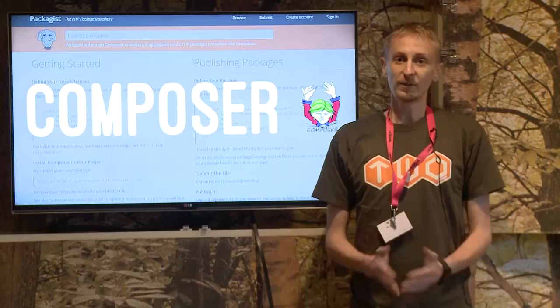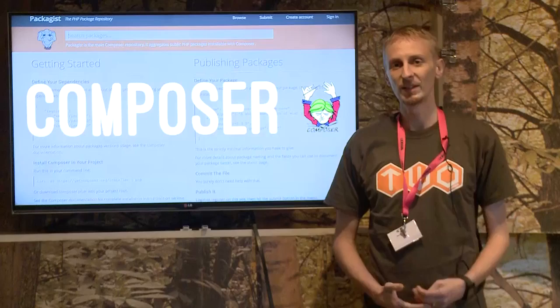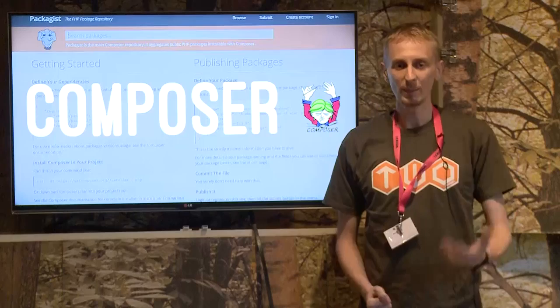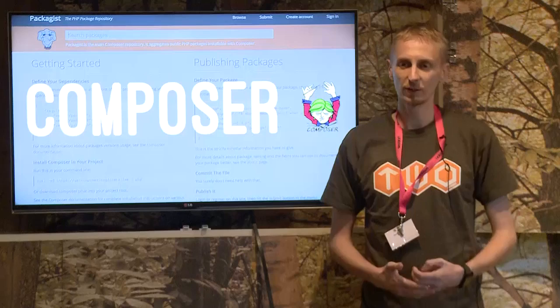Thankfully, Composer came along in the time that Magento 1 and Magento 2 were being built. Composer was built by Jordi Boggiano in 2011 as a way of actually managing project dependencies in PHP. He wanted a tool that could allow us to install dependencies and pin them to versions so that we could reliably and repeatedly install projects regardless of what system we were installing them on. If two developers want to install the same packages, thanks to our composer.json file, we can repeatedly do this process.